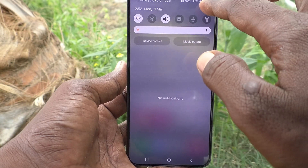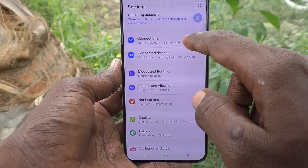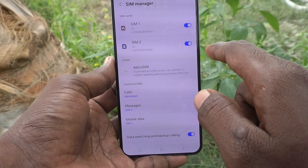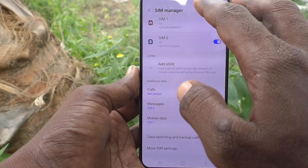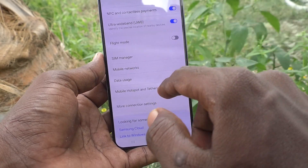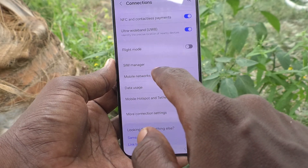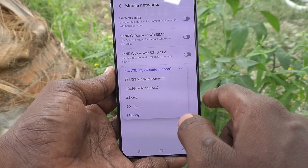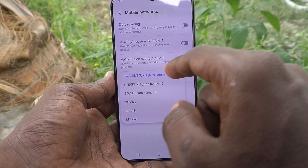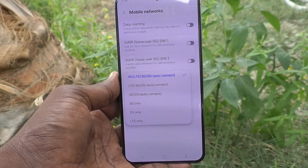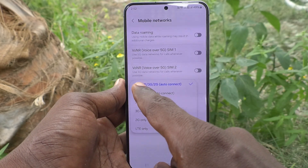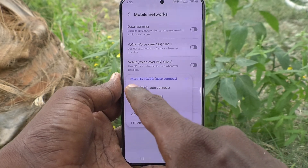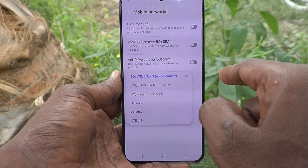For the third method, go to Settings, then go to Connections, then go to Mobile Networks — not SIM Manager — and go to Network Mode for SIM 1 or SIM 2. Here I have selected SIM 1, and you can see 5G is supported. It shows 5G, LTE, 3G, and 2G supported.